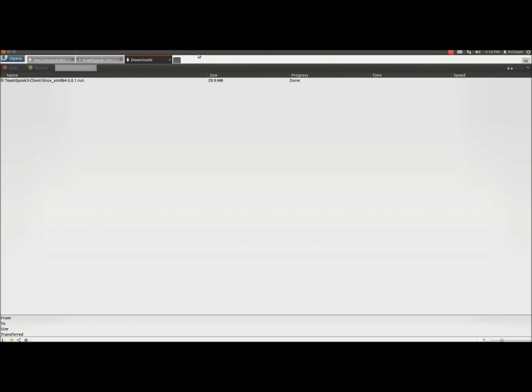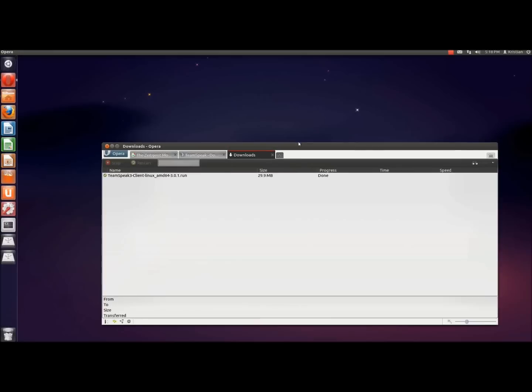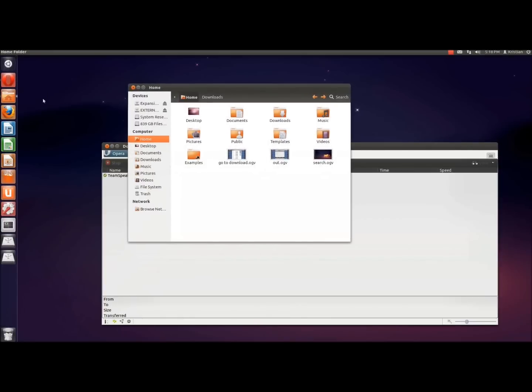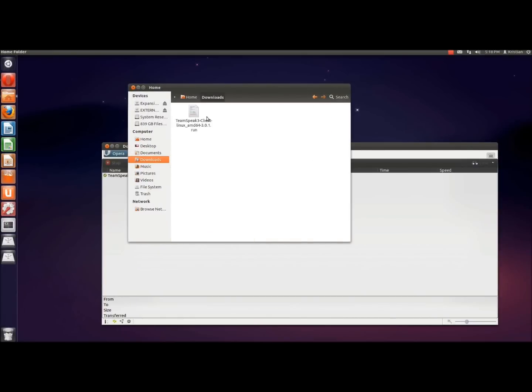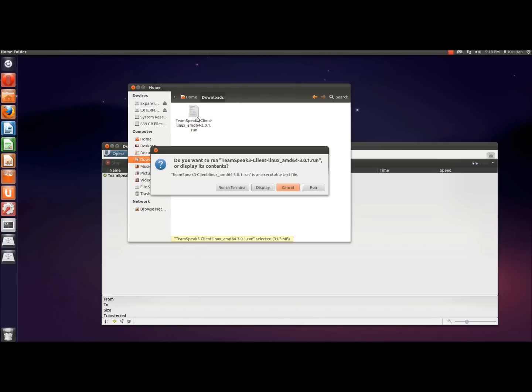Now we have the file downloaded. Head over to your home folder and enter your downloads, or wherever you chose to download this particular file. Run this, run it in terminal.